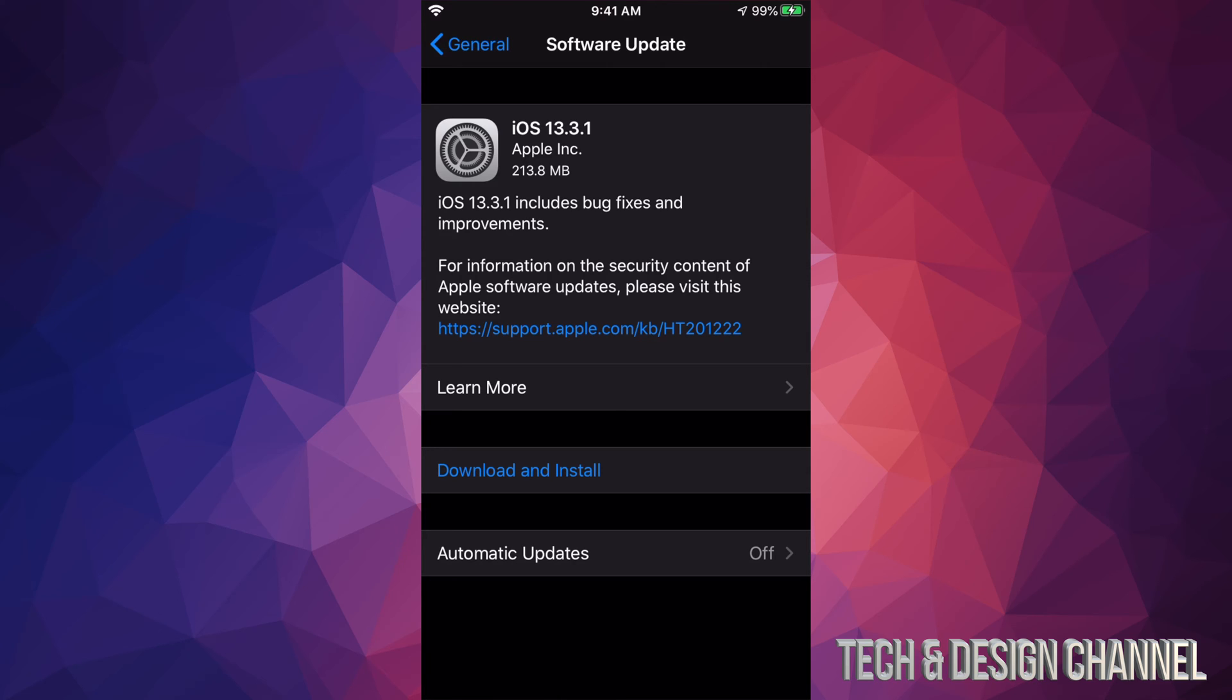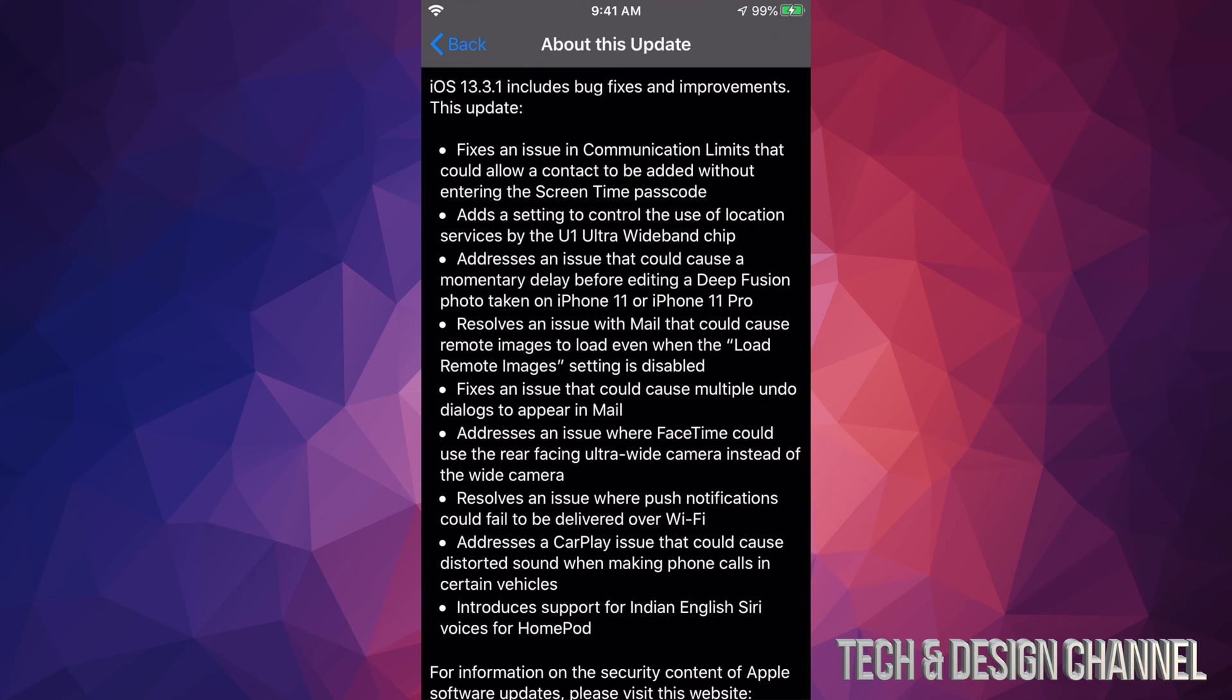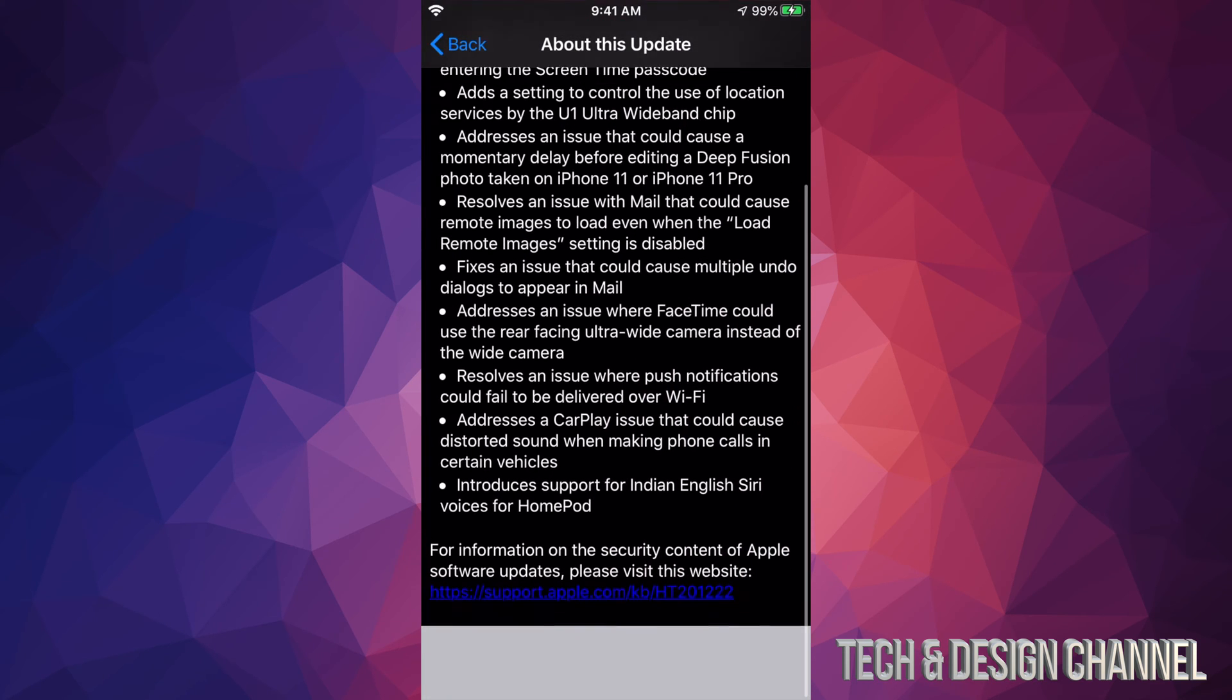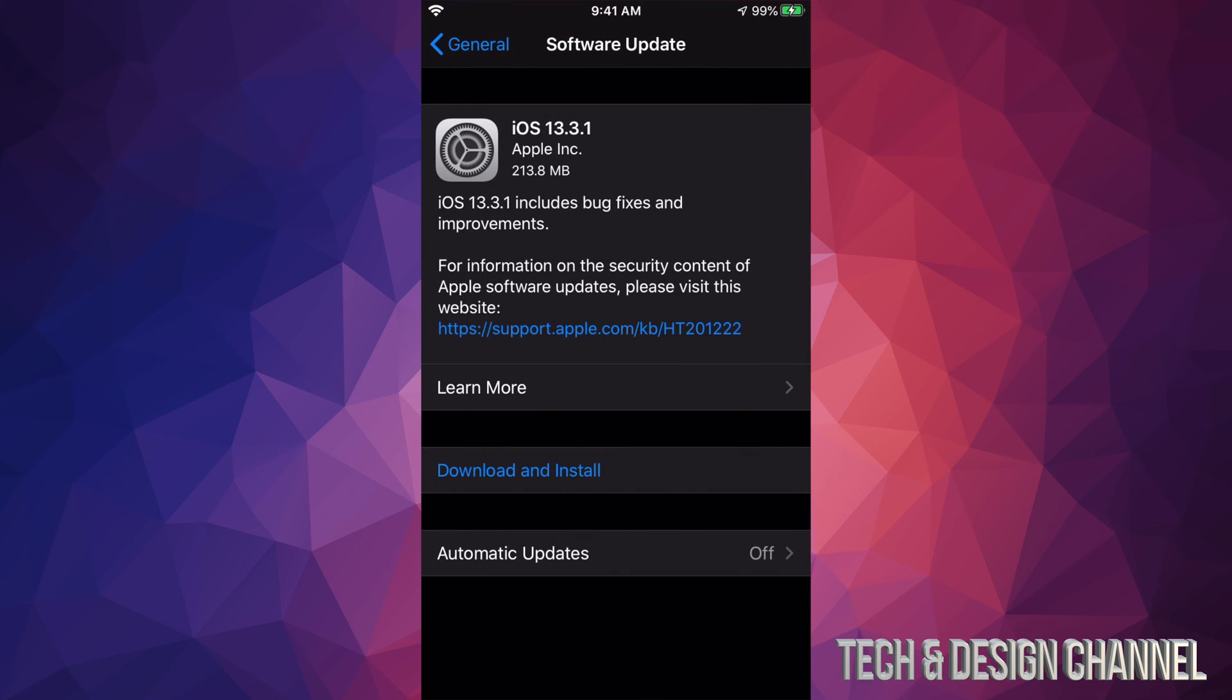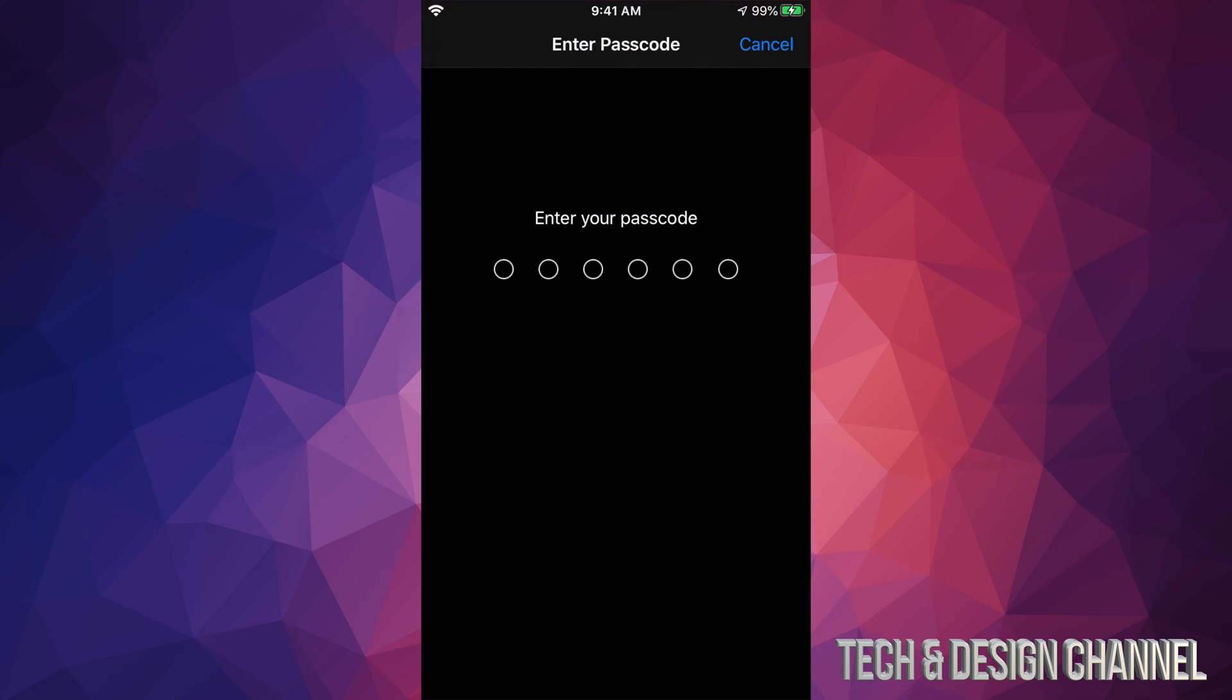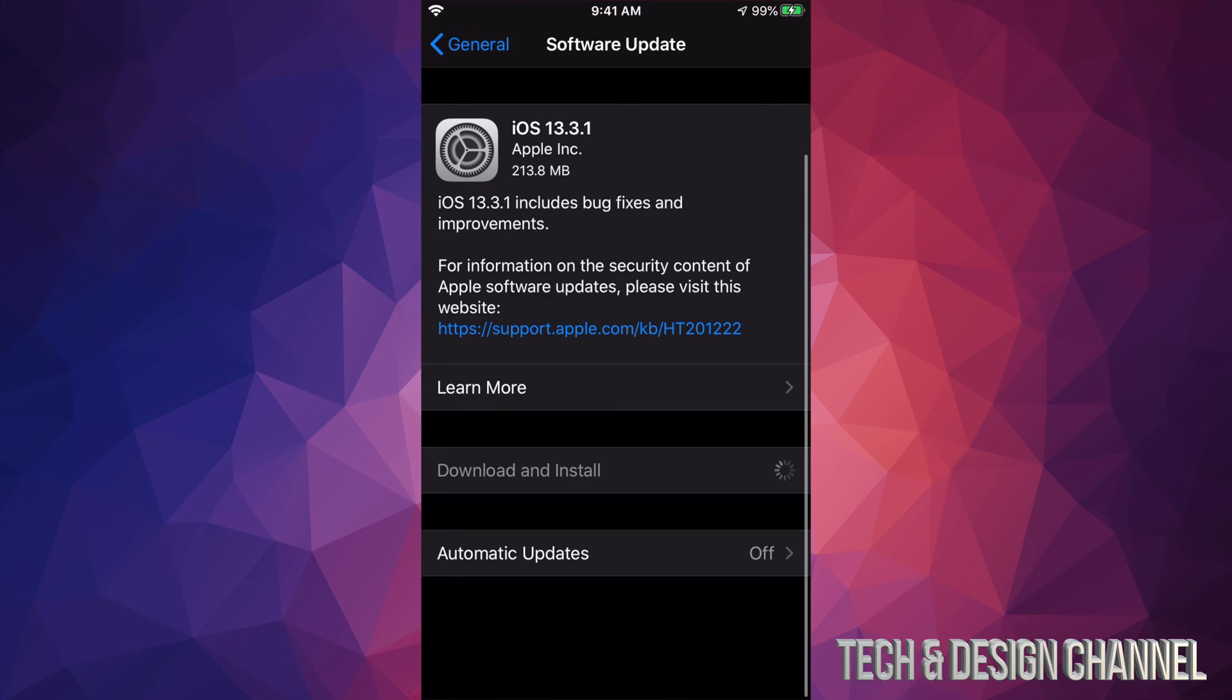If you want to see exactly what this does, we can always click on Learn More. We're going to see all this down here. We're just going to go back for now and we're going to select Download and Install. If you have a passcode, it's going to ask you at this time for that.